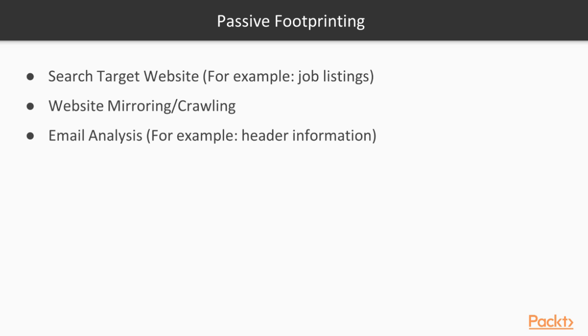Another example of passive footprinting is website mirroring or crawling. This is where you can download a target's entire website and find out a little bit more about how their website is structured, perhaps. Look for vulnerabilities there or within their website.